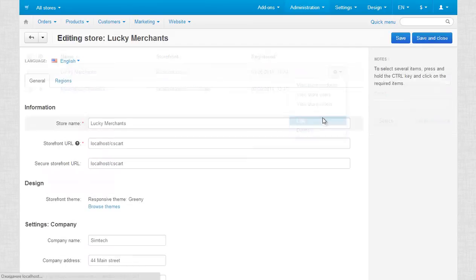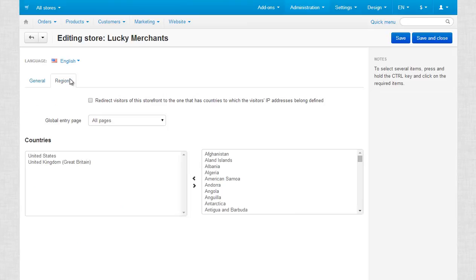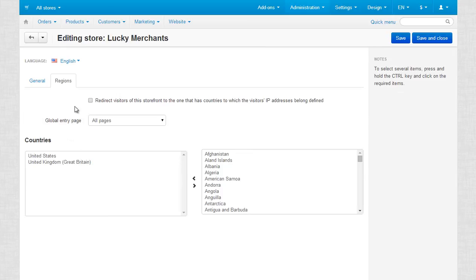In our case, to differentiate between our new French storefront and the existing one, we need to add some English-speaking countries in the countries list of the regions tab. Pay attention to the global entry point, which will let your customers choose to which storefront they want to proceed.